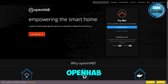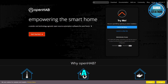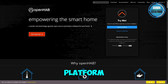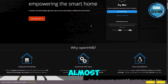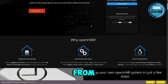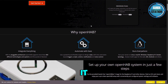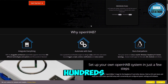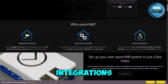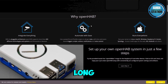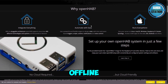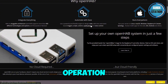First up we have OpenHAB. OpenHAB, or Open Home Automation Bus, is a Java-based platform that can run on almost anything — from PCs to Raspberry Pi. It supports hundreds of integrations through add-ons and is praised for its long-term stability and offline-first operation.